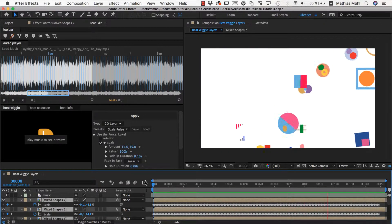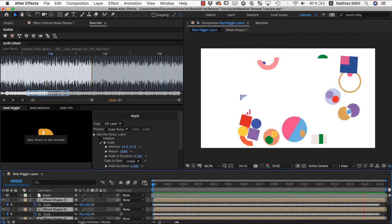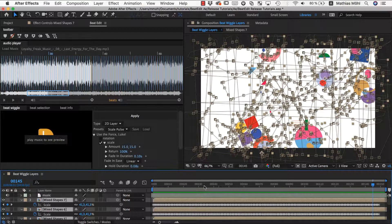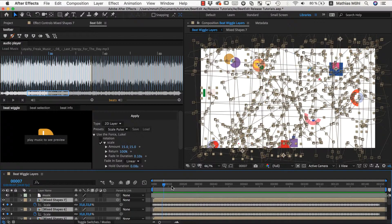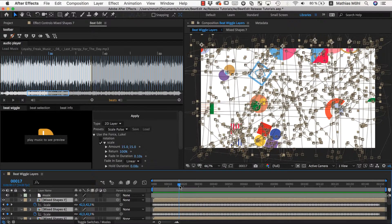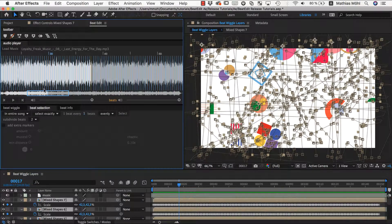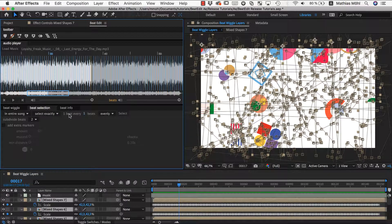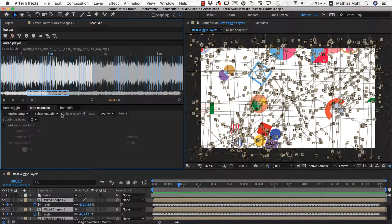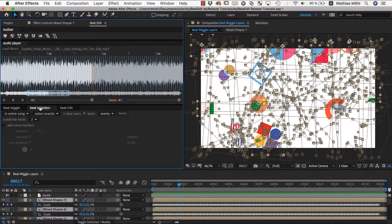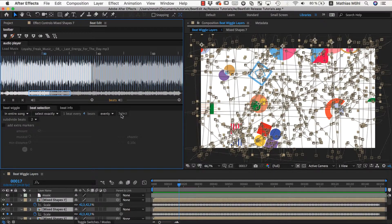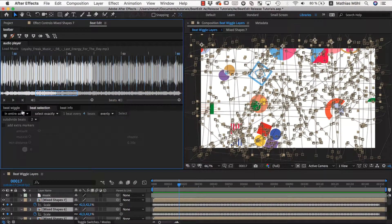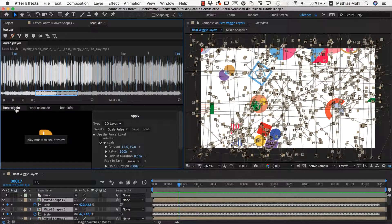Maybe it's a little bit monotonous. To give it more variation, what I want to do is at every 4th beat something more special should happen. Let me go to the beat selection and say 1 beat every 4 beats is what I want to select now.